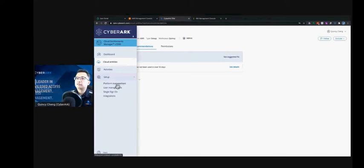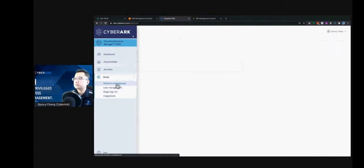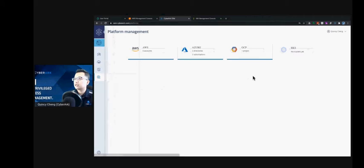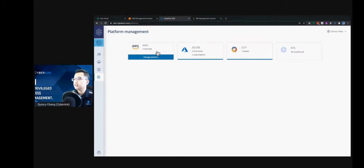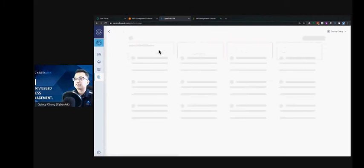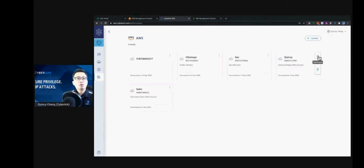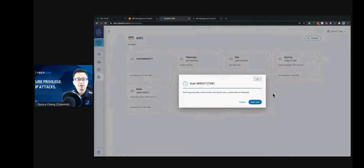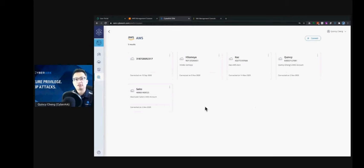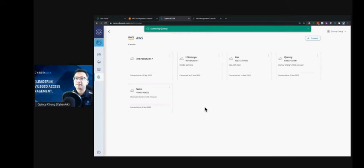On the platform management page, I can see that I can start a scan. We'll come back in a moment to review this group and see what changes Cloud Entitlement Manager made.